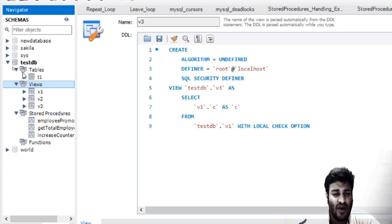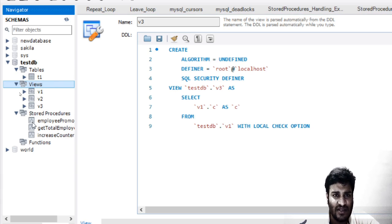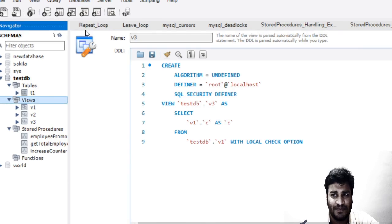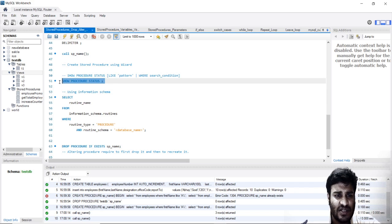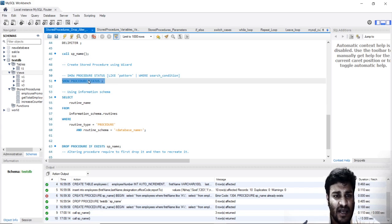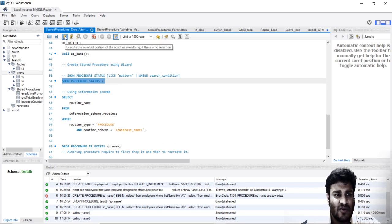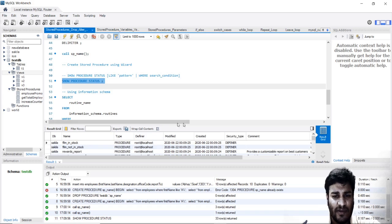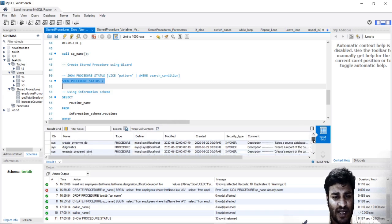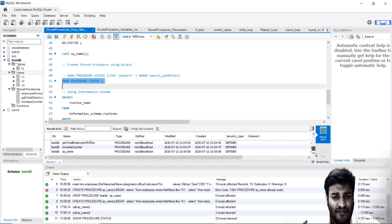You have the hierarchy over here and we can see the stored procedures. We can also see the stored procedures by the SHOW PROCEDURE STATUS statement. Just go ahead and run it. You will be able to see all the stored procedures which are there in the system.